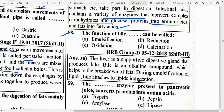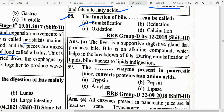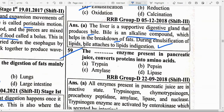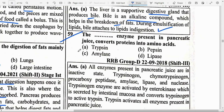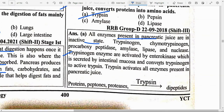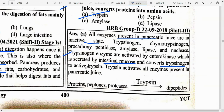The function of bile can be called option A — emulsification. The liver is a supportive digestive gland that produces bile. Bile is an alkaline compound which helps in the breakdown of fats. During emulsification, bile attaches to lipids in digestion. The enzyme present in pancreatic juice that converts protein into amino acids is option A — Trypsin. All enzymes present in pancreatic juice are in inactive state: Trypsinogen, Chymotrypsinogen, Procarboxypeptidase, Amylase, Lipase and Nuclease.